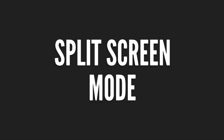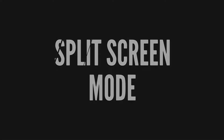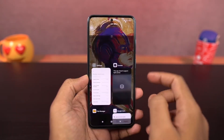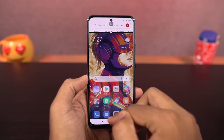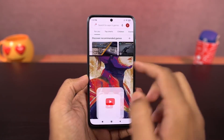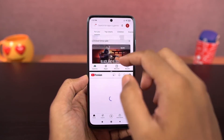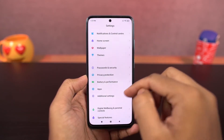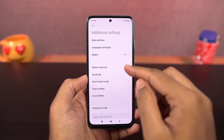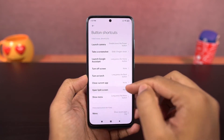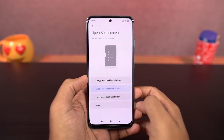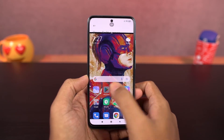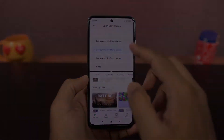Next we have split-screen mode. You can open split-screen from the recent apps page — just tap and hold on the app and select split-screen. You can also use a shortcut: in the split-screen options, select long press the menu button, then tap and hold on the recent apps button to open the current application in split-screen mode. This is a much more convenient way.